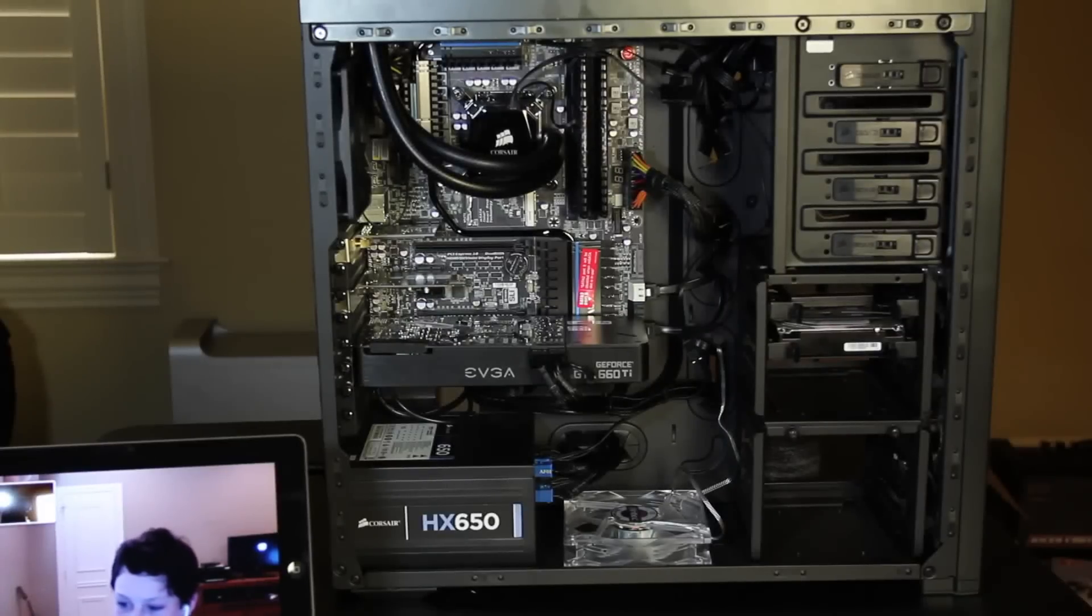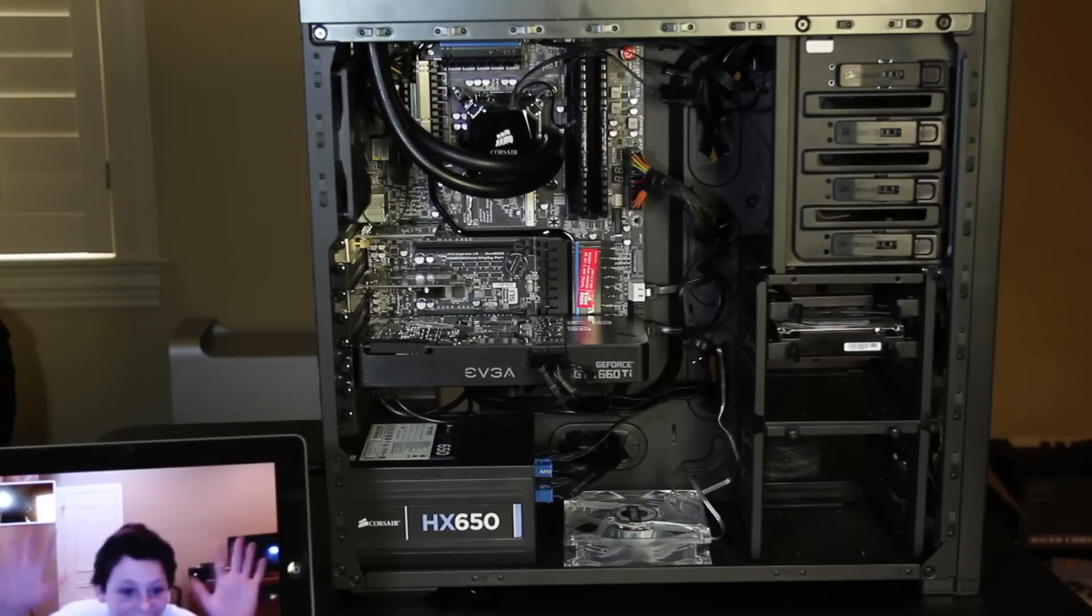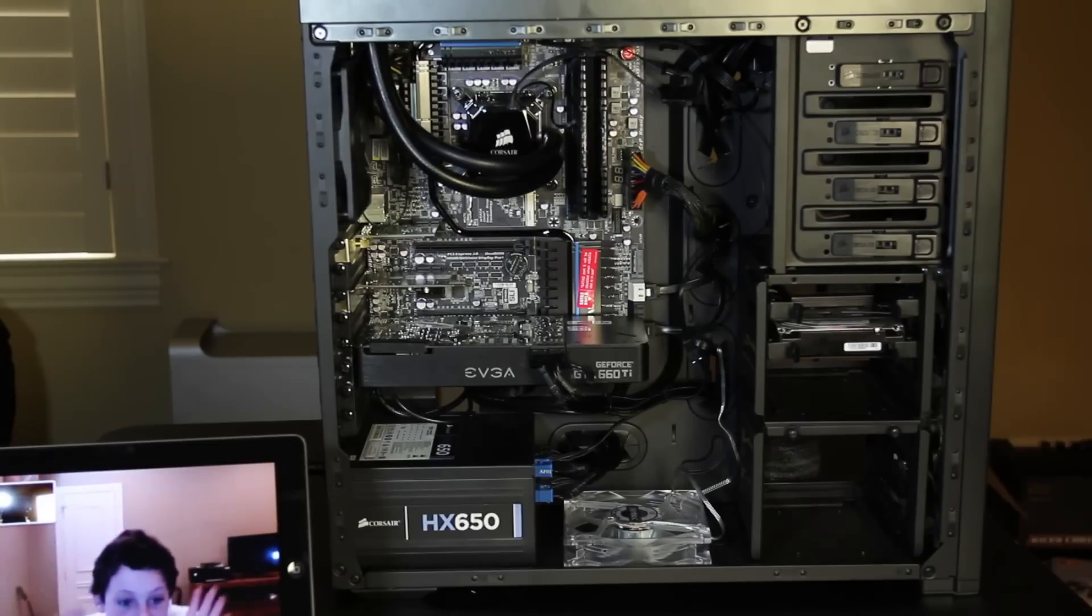How's it going everyone? This is MacMyStuff and this is the Hackintosh. It's a live video. I did finally complete it and it's done.